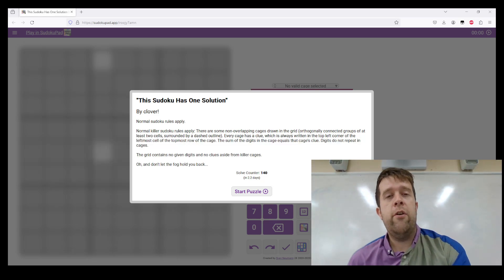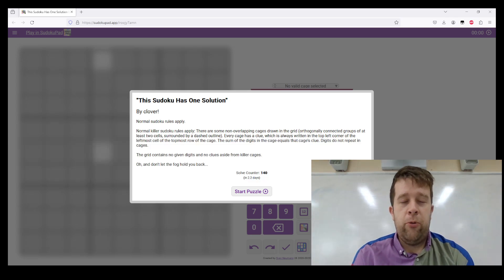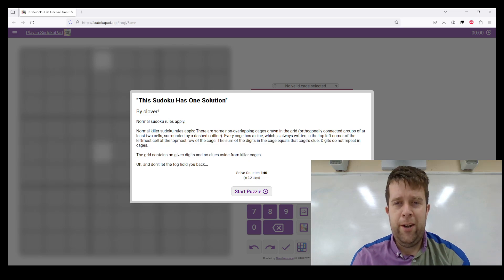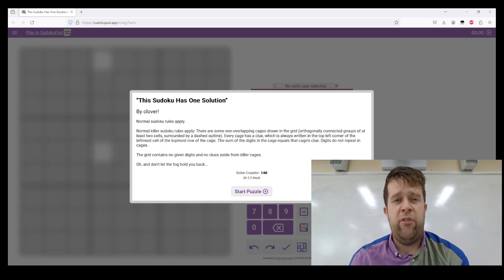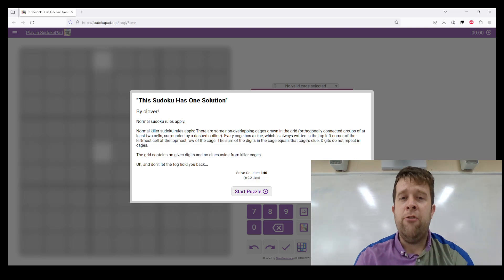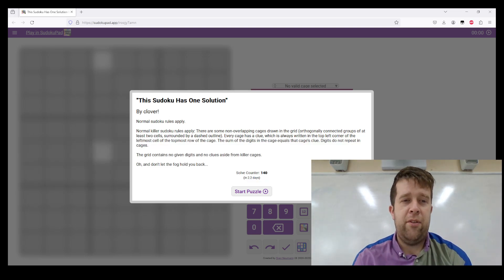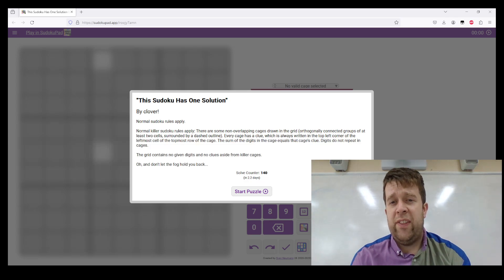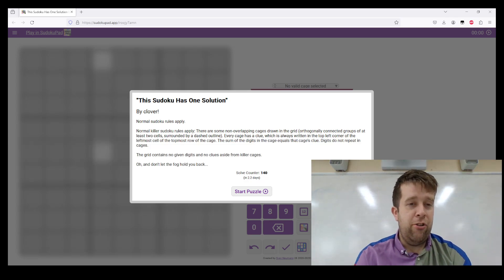This puzzle is called 'This Sudoku Has One Solution.' Normal Sudoku rules apply. Normal killer Sudoku rules apply. There are some non-overlapping cages drawn in the grid — orthogonally connected groups of at least two cells surrounded by a dashed outline. Each cage has a clue, which is always written in the top left of the leftmost cell of the top row of the cage. The sum of the digits in the cage equals that cage's clue. Digits do not repeat in cages.